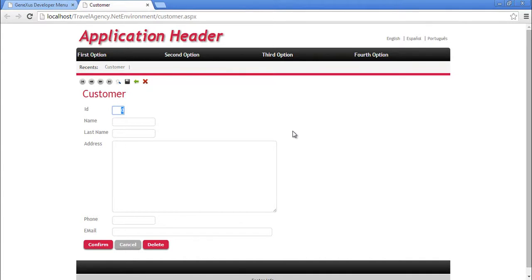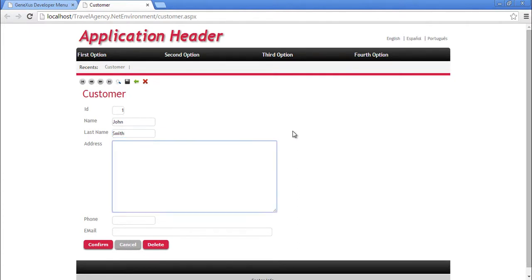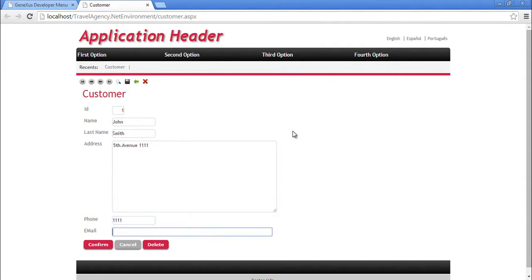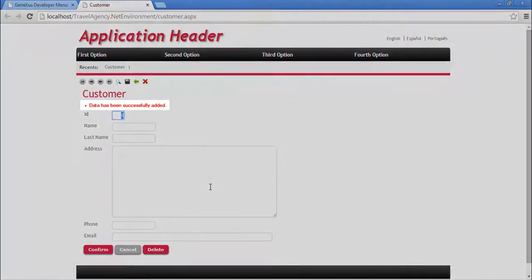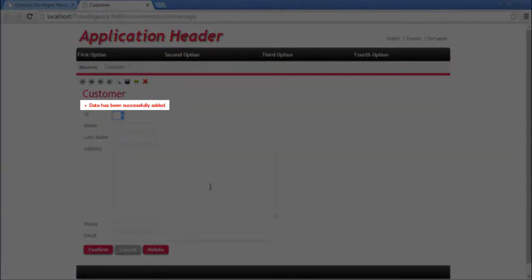Here's a page that allows us to add, change, and delete customers. Let's enter the details of our first customer. This customer will be identified with number 1. He'll be called John. His last name is Smith. He lives on 5th Avenue. His phone number is 1111. And his email address is jsmith at hotmail.com. Now we click on Confirm.